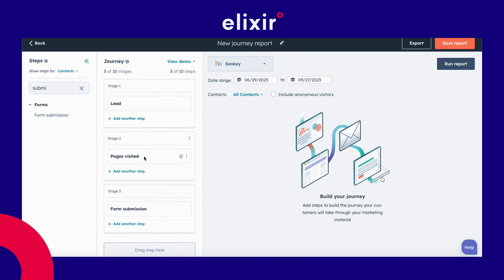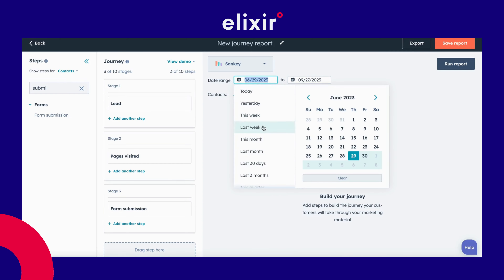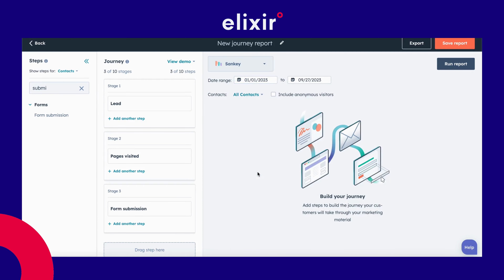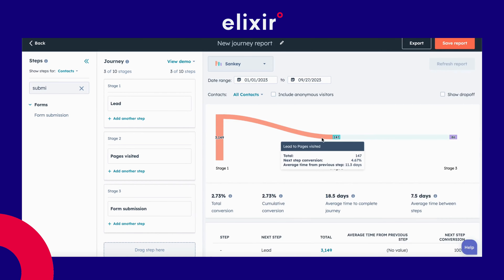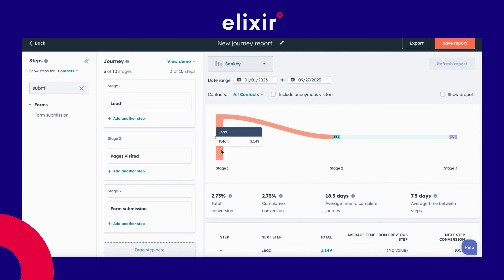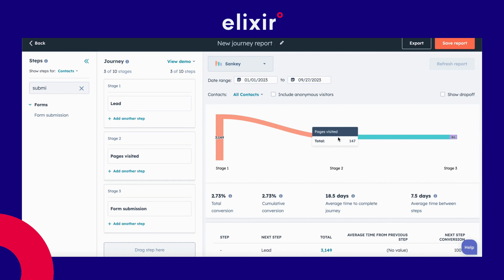These are the three steps. I also need to include the time range — in this case I want it to be longer than three months, so I'll select this year. If I select 'Run Report', it shows me how many leads I have, how many of those have visited the page, and how many of those have then submitted a form.